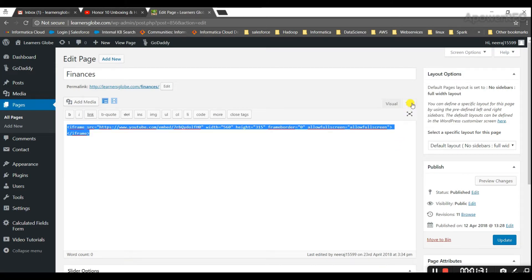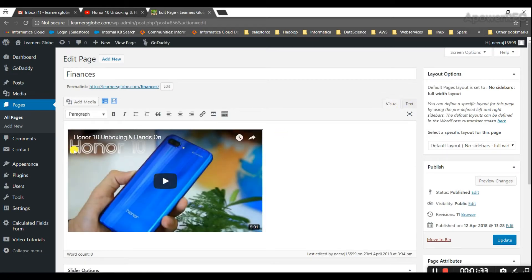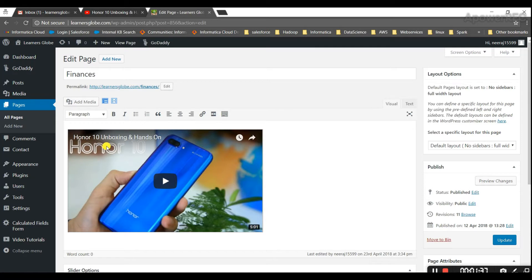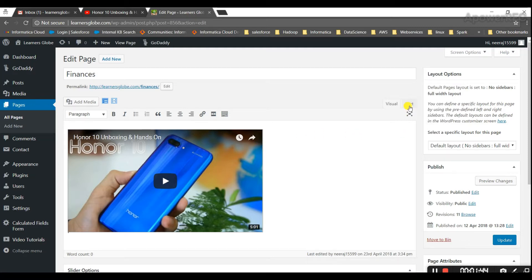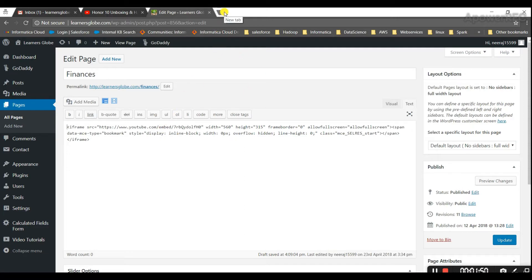So suppose you want to move this video to the center of the page. Right now it is on the left side of the page. So if you want to move the video to the center of the page, we have to make a slight change to this embedded code. Before we do that, I'll show you how it looks in the real world.